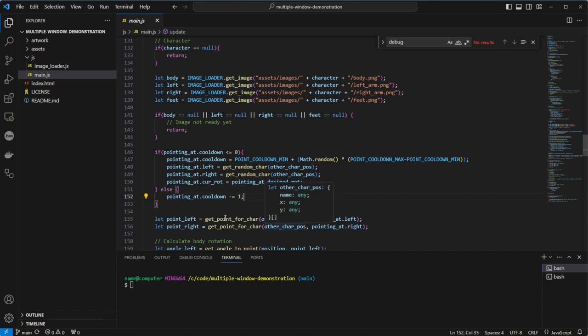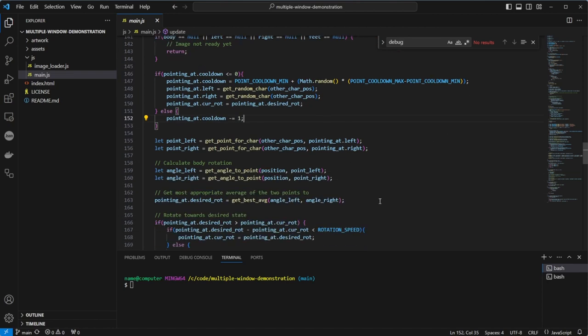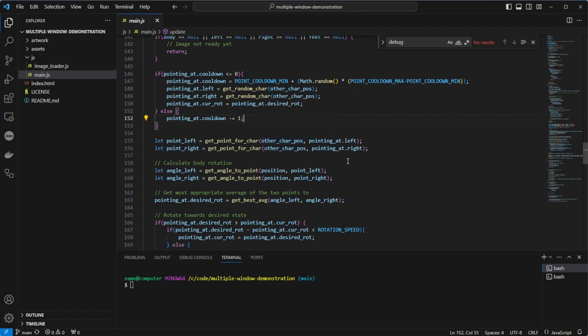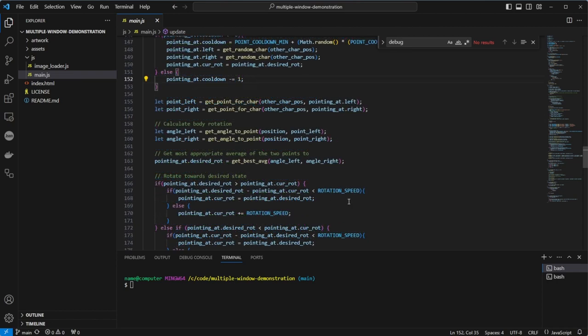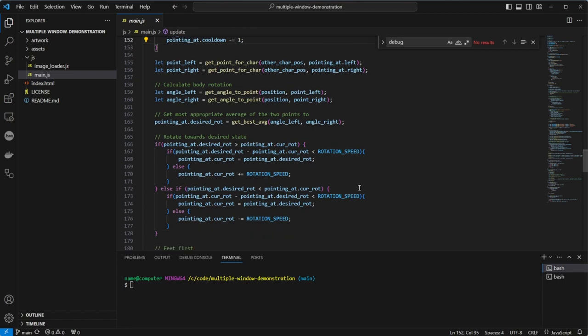We get the angle to point at by calling a function to get the point, then passing that point in for each arm to another function, getAngleToPoint. We then call a function to get the best angle for the body to point, which is basically an average, although it means we can tweak it later. As you'll see, it's not perfect. Then we update our current rotation if we're not currently at the desired rotation, meaning we can slowly turn to face the direction rather than jumping suddenly.